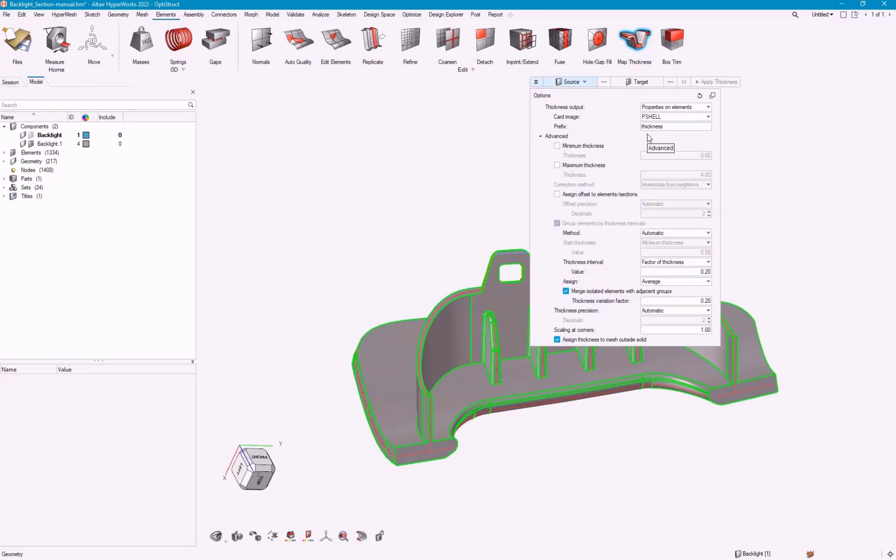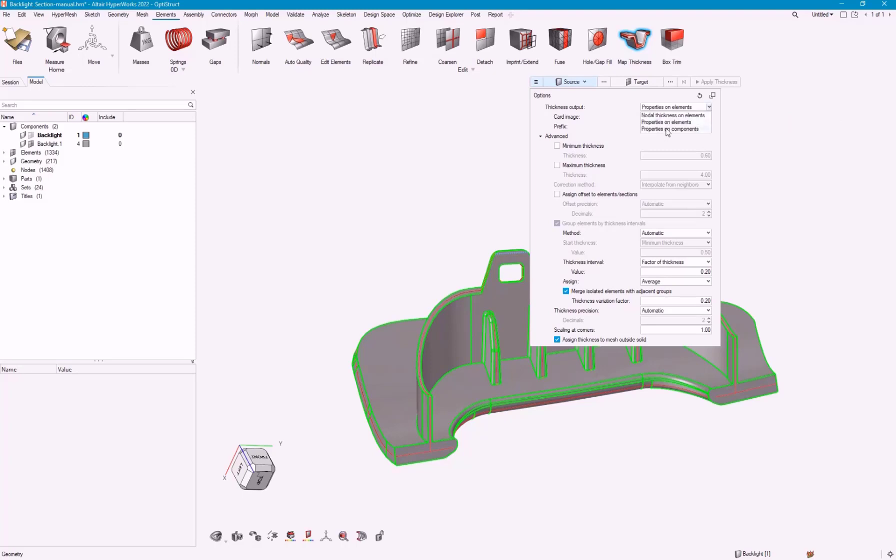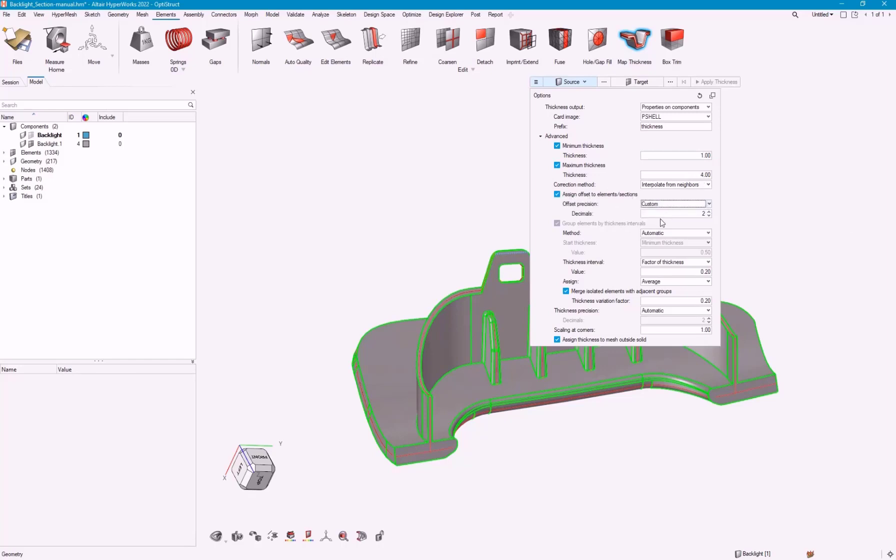I'm not going to go too much over this. I'm just going to give some options. The output can be property on elements, so direct assignment or indirect assignment, property on components. It will actually create a new component and create a new property and assign it. We can give it a minimum thickness or just have it figure it out. But I like to have a fixed range. We can do offsets.